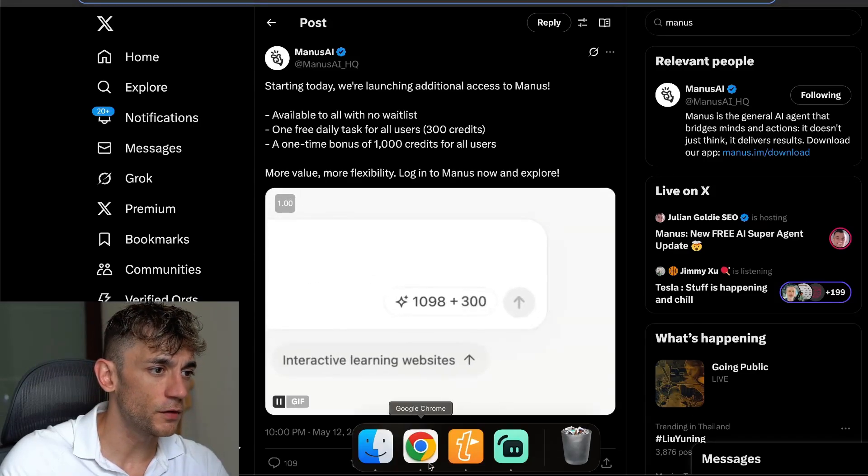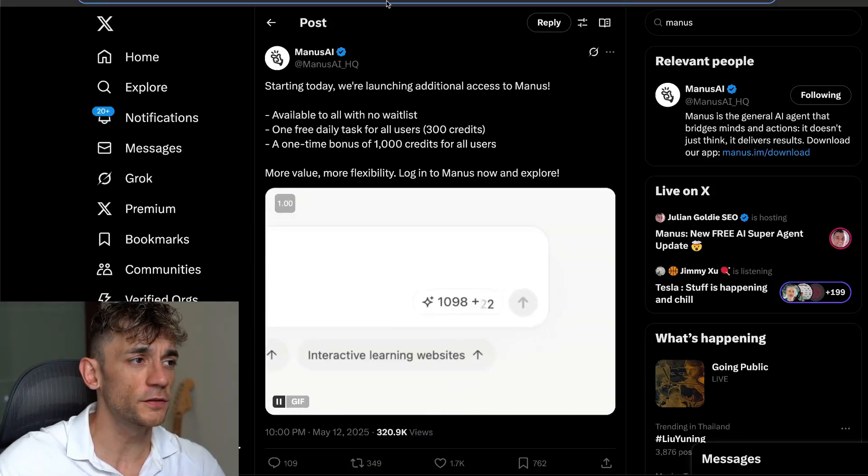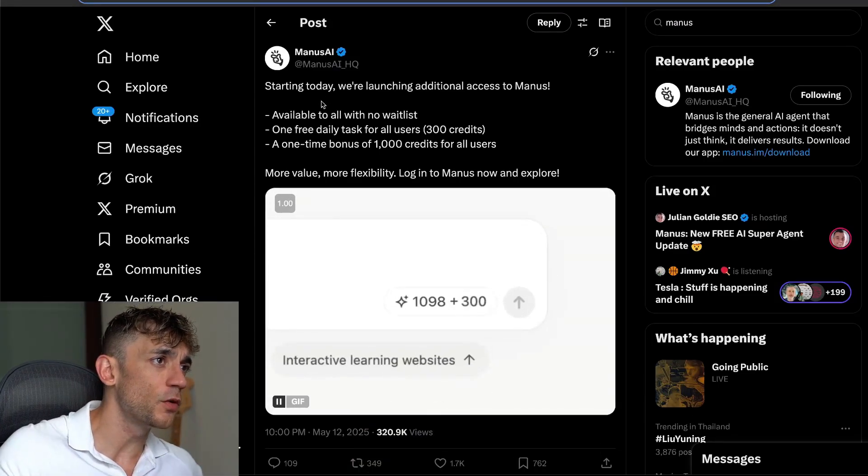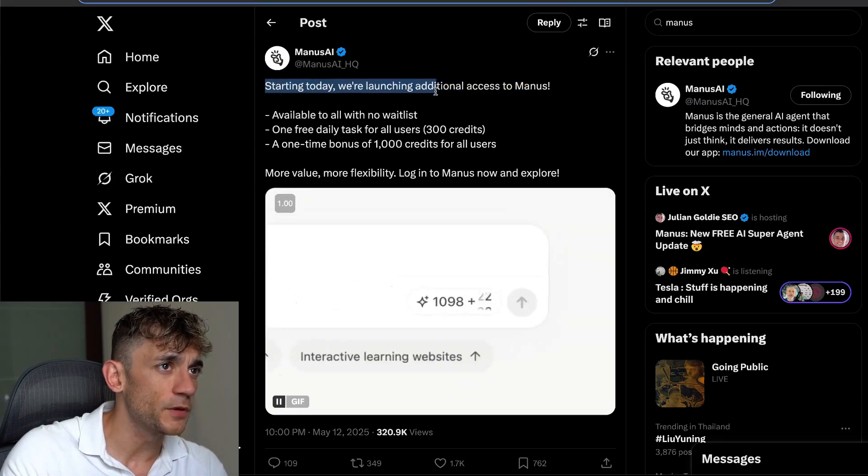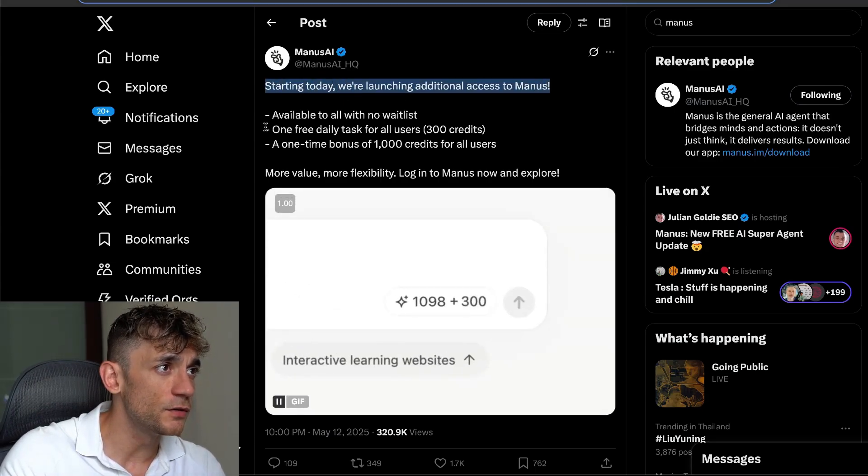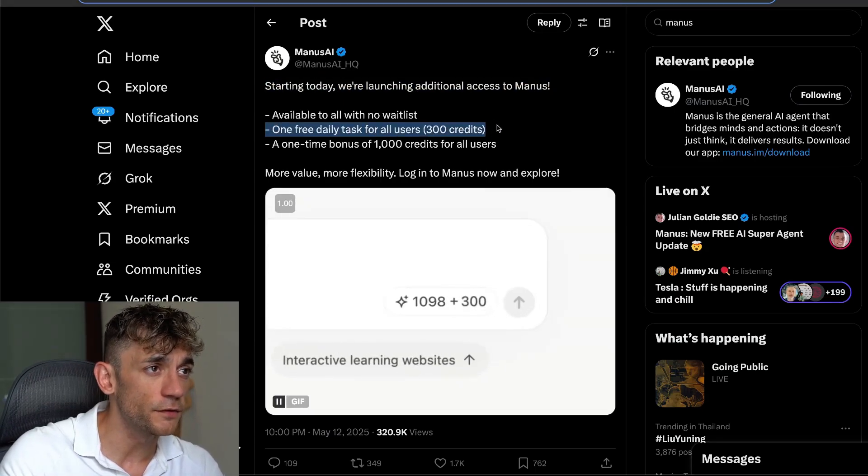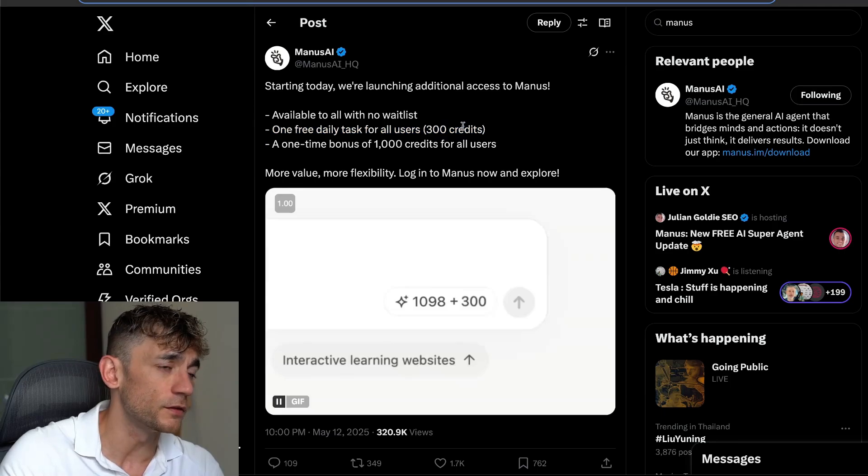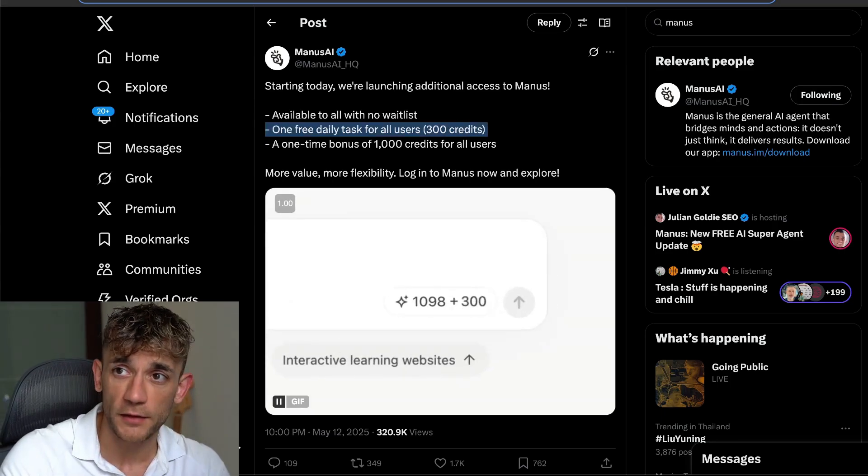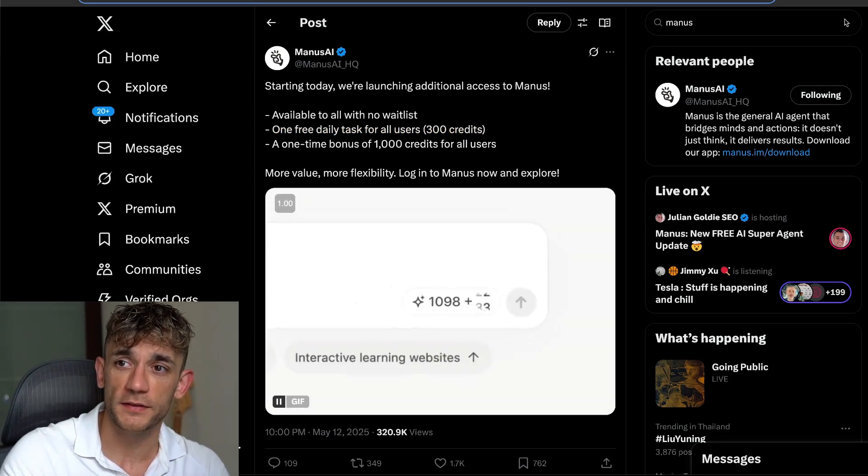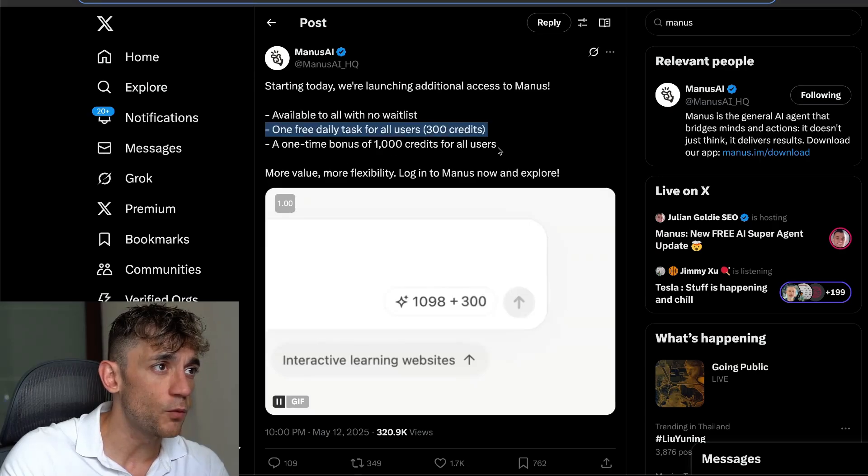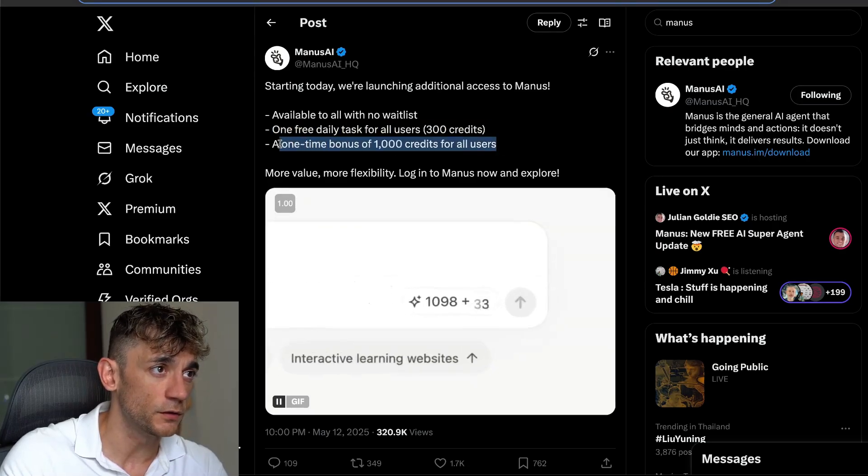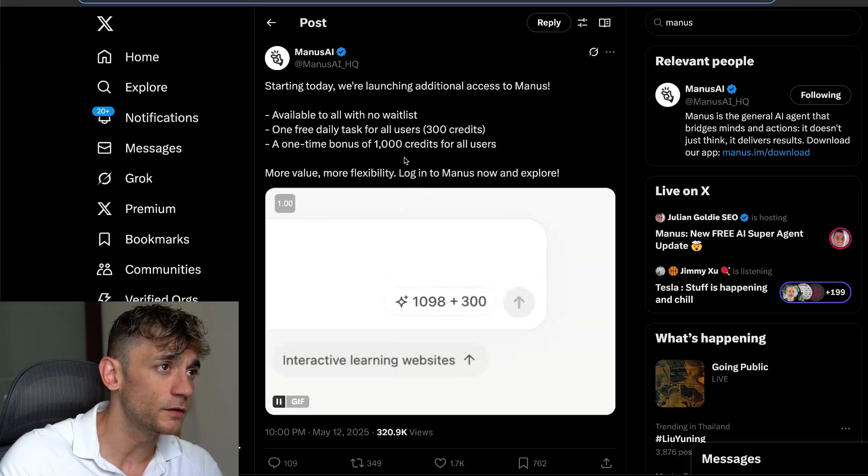Manus AI Superagent has just launched a new update. Starting today, all users get 300 additional free daily task credits, which allows you to have one task per day. Additionally, you'll get a one-time bonus of a thousand credits for all users.